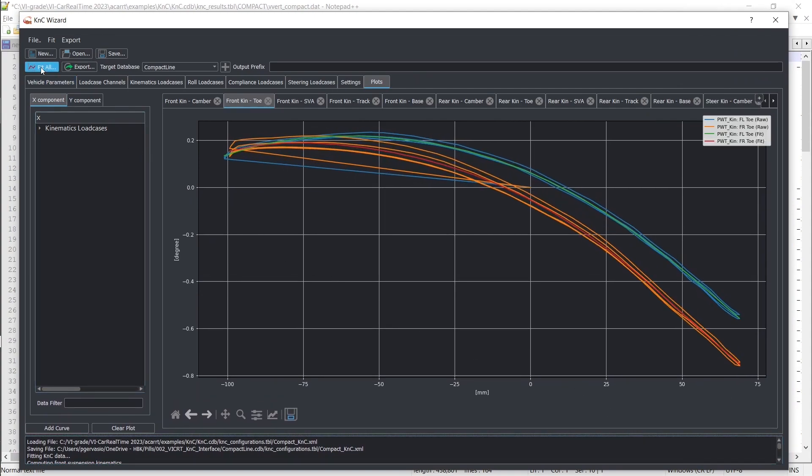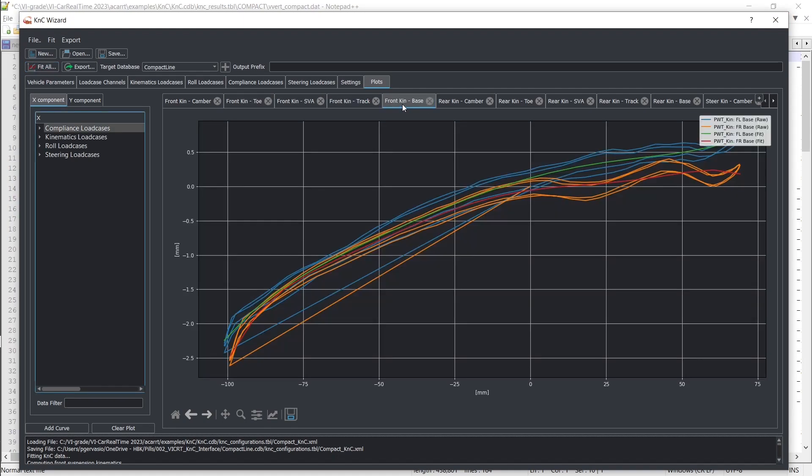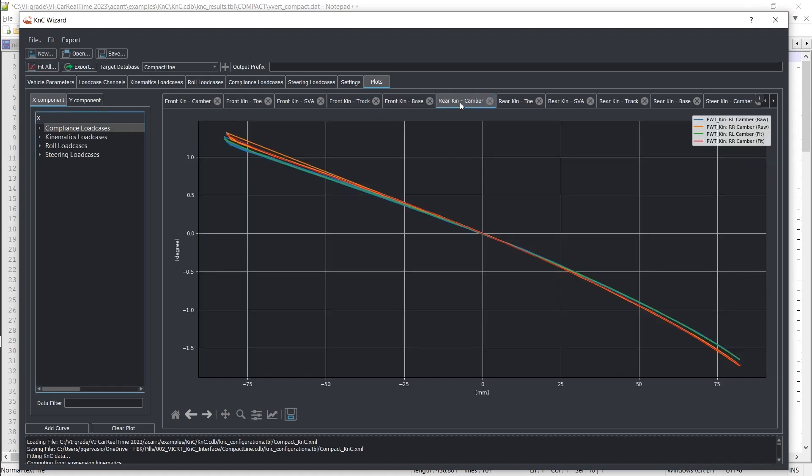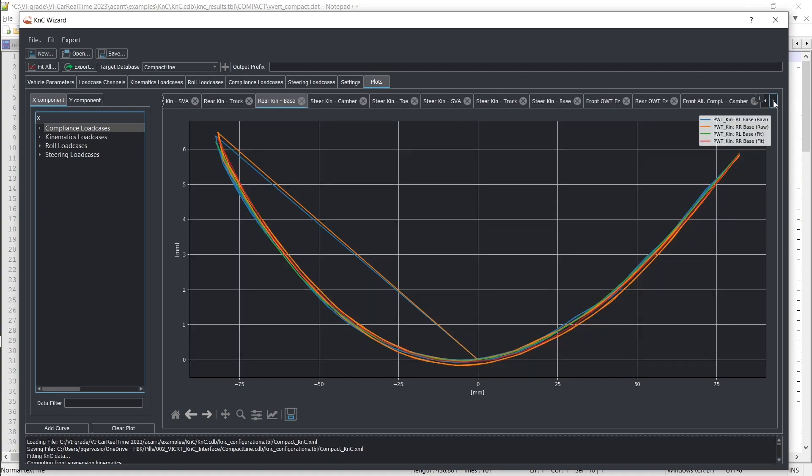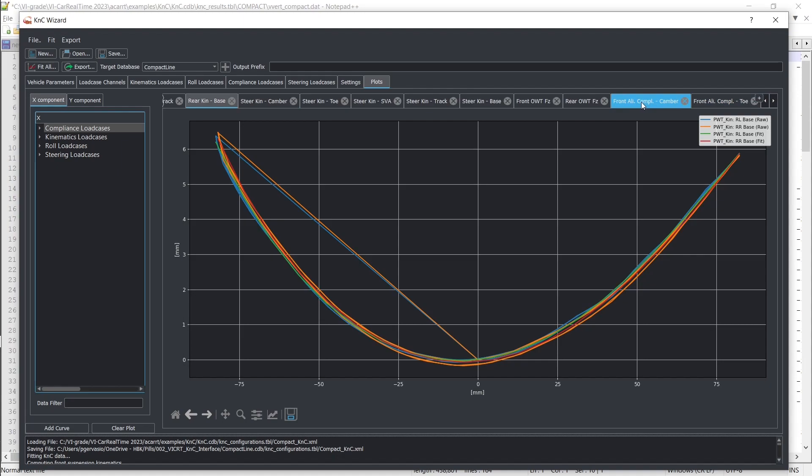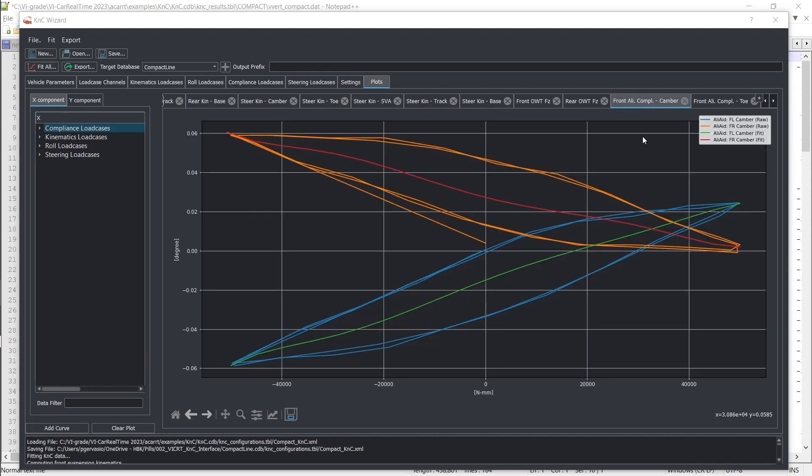The next step involves fitting your experimental K&C data and verifying the results. If you're not entirely satisfied, you have the flexibility to fine-tune the process. For example, you can symmetrize your curves, ensuring that your mathematical model of the vehicle exhibits symmetric behavior, even considering variations in the actual car used for measurements.